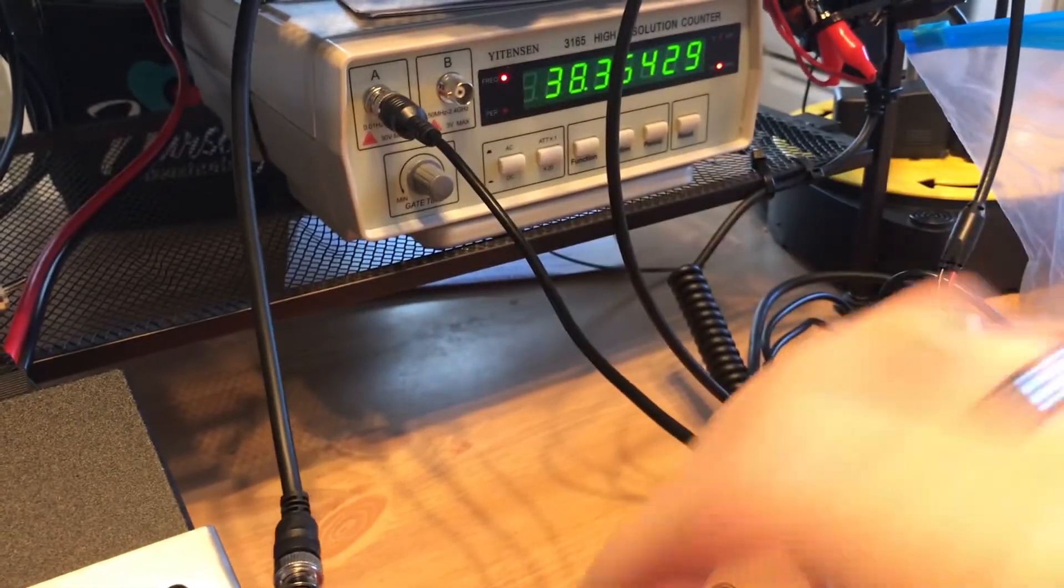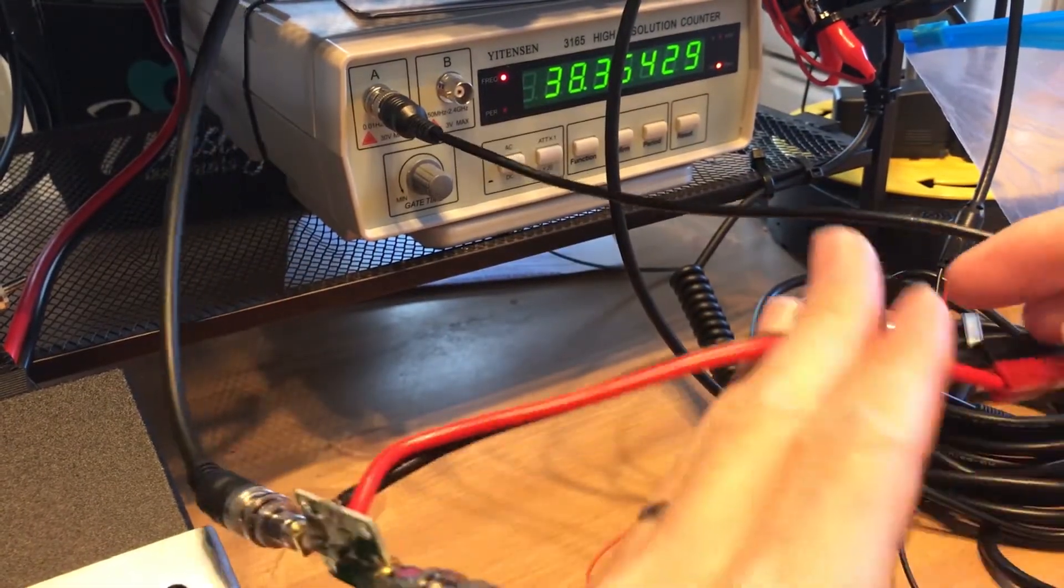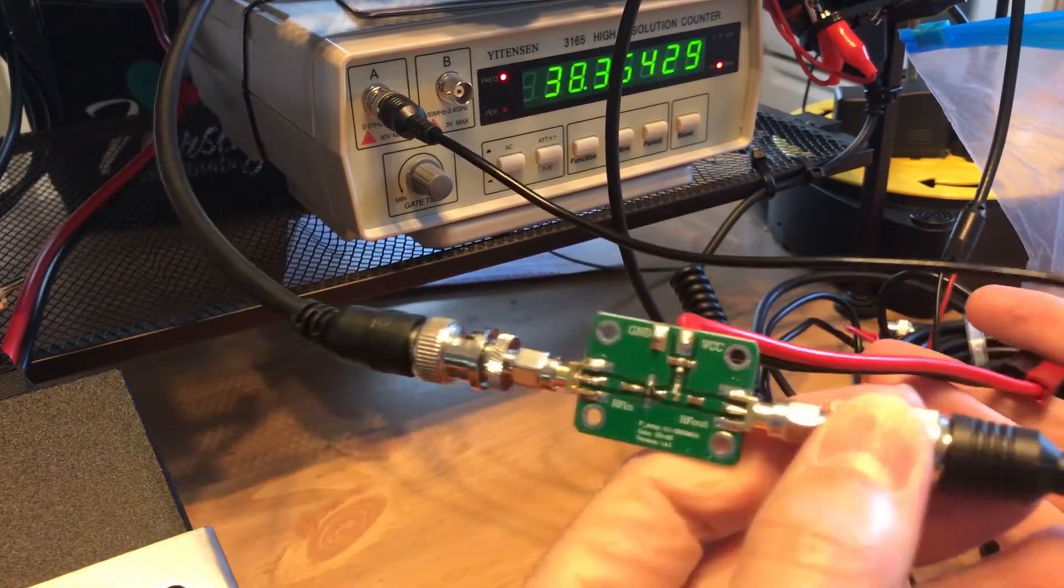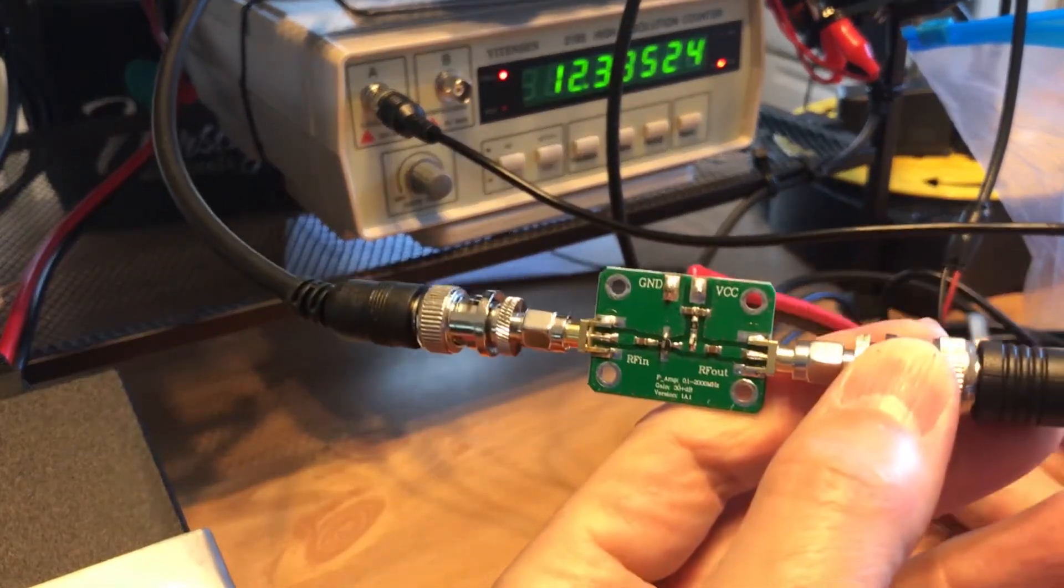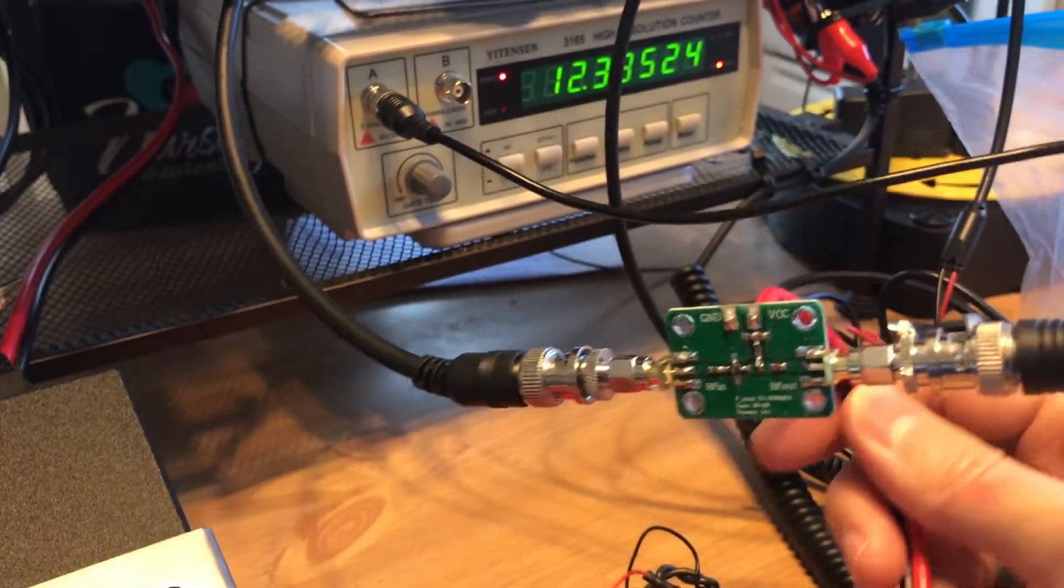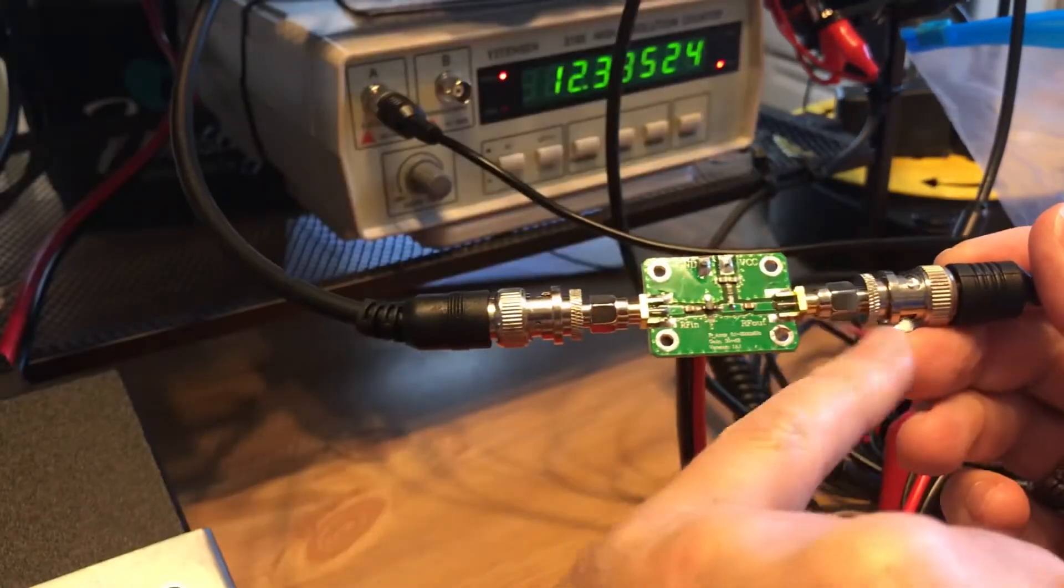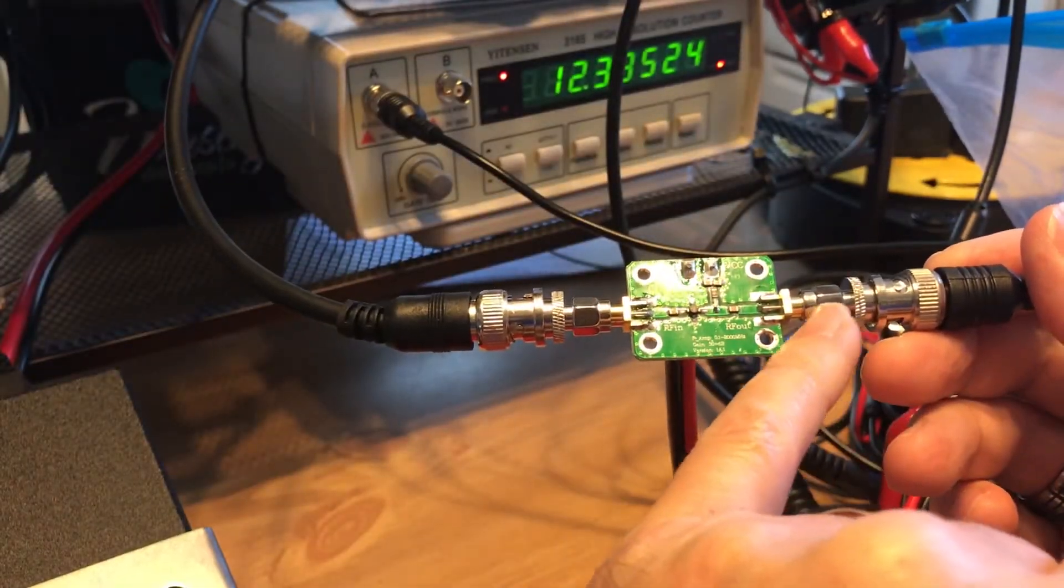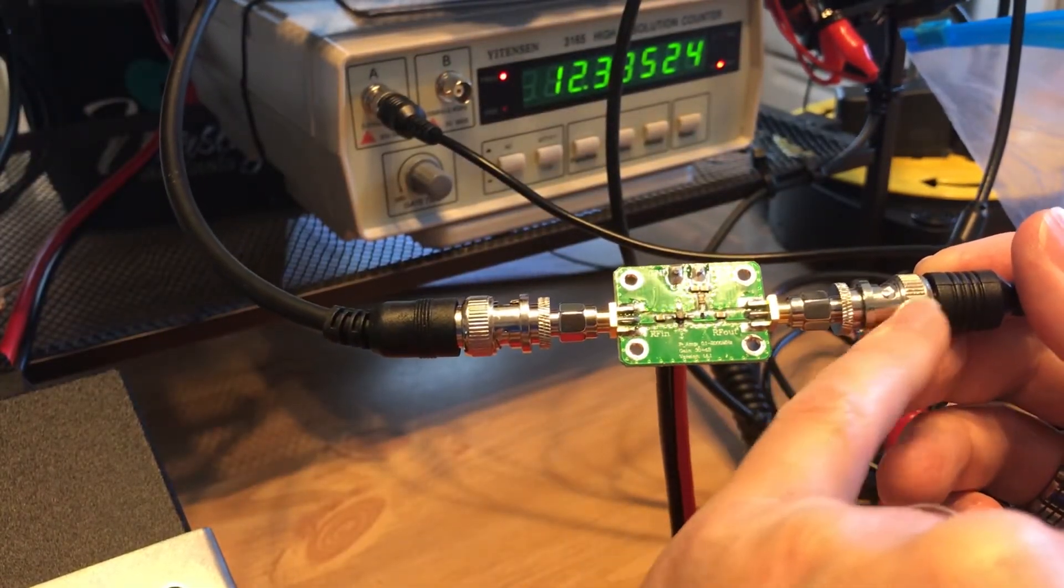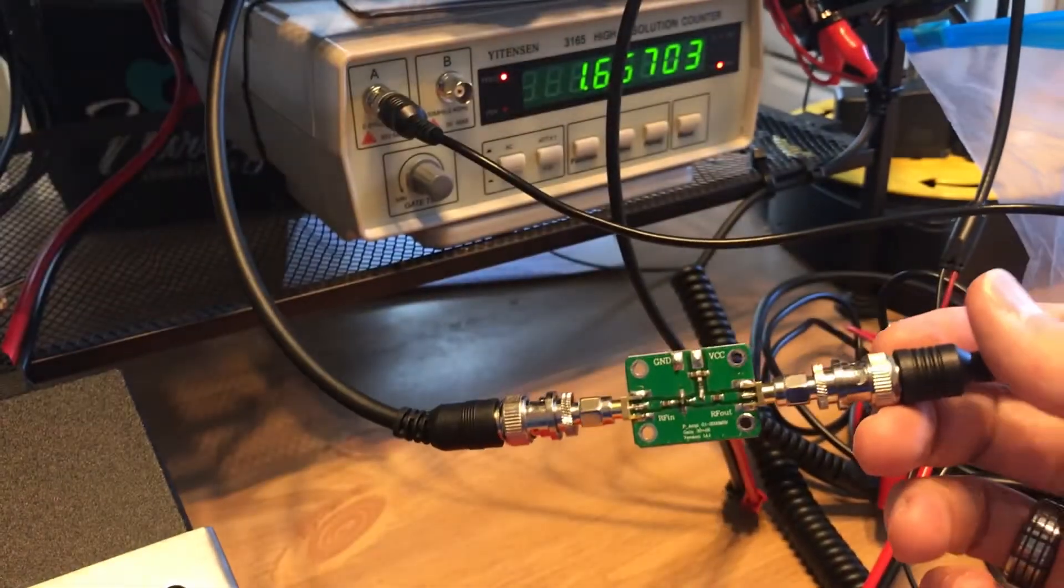Just to get this thing up and running, I have a project box on order. We're going to set this up in a project box. You get your little SMA to BNC female adapter so you put your cables, one in, one out.